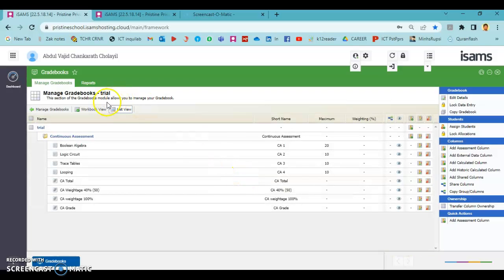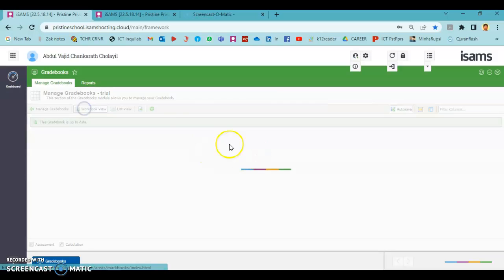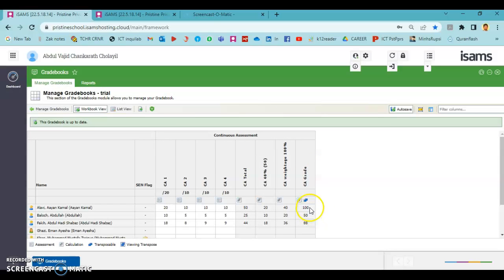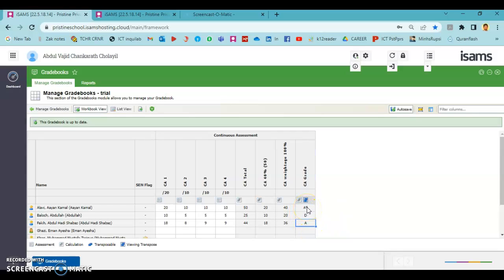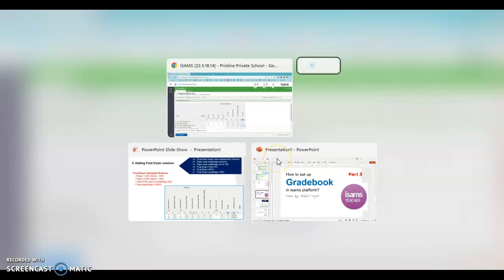Once you press finish, a new column is added. You can see it has numeric values, but we need letters. To convert, press the button on that column and click 'View Values as Grades'. You can see the values are now converted into letter grades. This is how we transpose numeric values into preset grade letters.